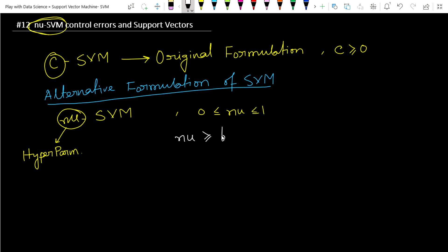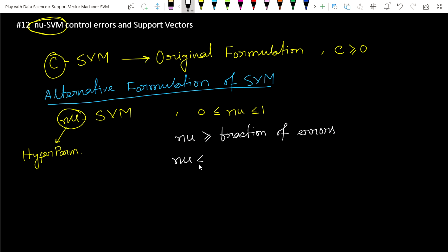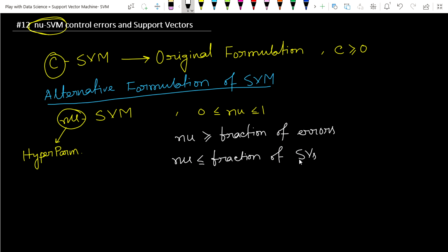Nu is greater than or equal to the fraction of errors in our model. Also, Nu is less than or equal to the fraction of support vectors. So through Nu we can handle our errors, and also we can get some information about our support vectors.